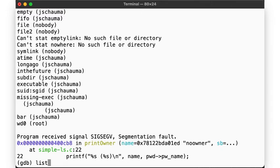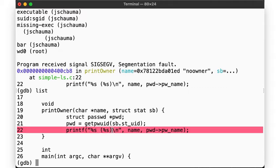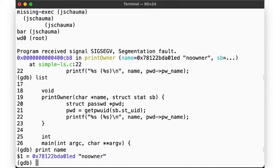That alone is perhaps the killer feature of a debugger — rather than trying to add printf "still alive here" statements, we now know the exact location where the problem is. List shows us the code at and around the line where the error occurred. But now we can use gdb to give us even more information. We can inspect the value of a variable name at the time of the crash, which was no-owner.